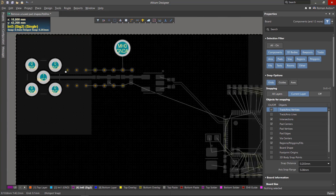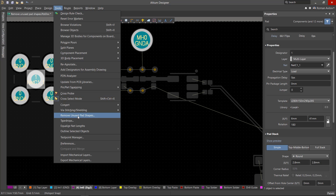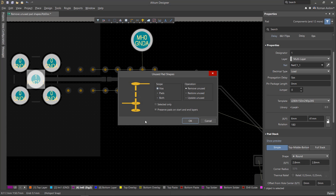If you need to use this tool for specific pads, you must first select them on the board, then go into the tool, select the type, and check Selected Only.